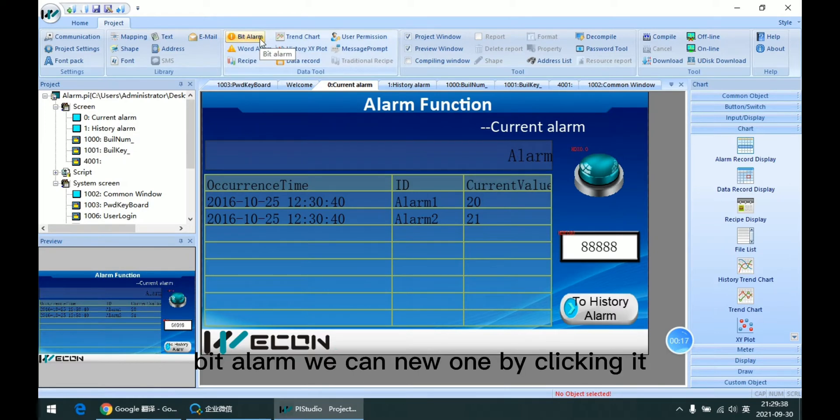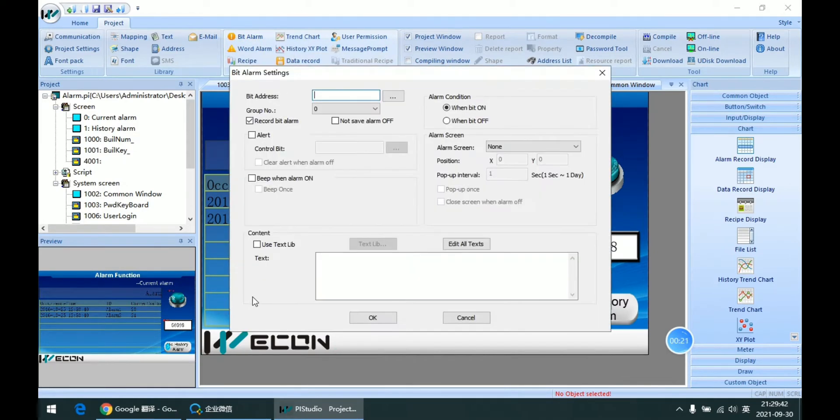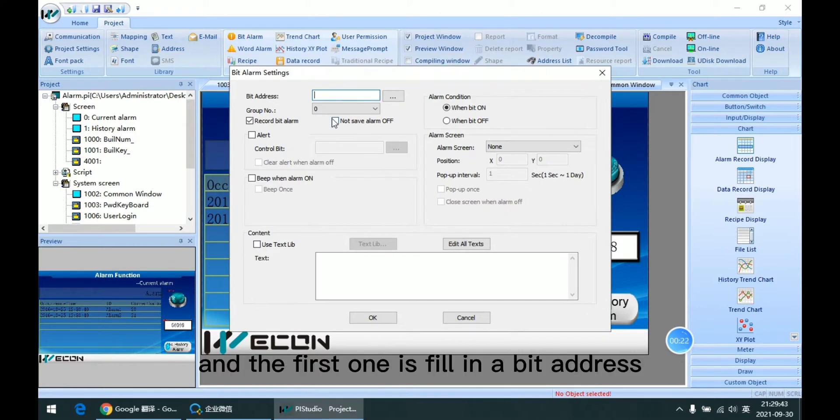Bit alarm, we can create one by clicking add. And the first one is filling the bit address.